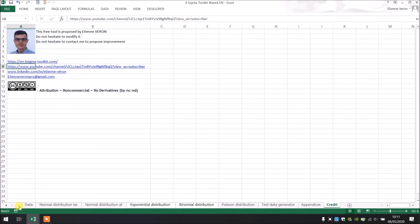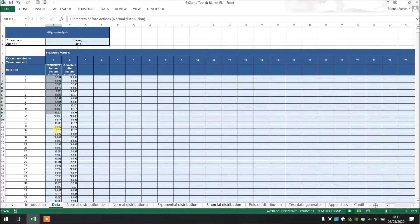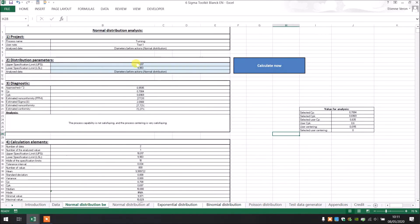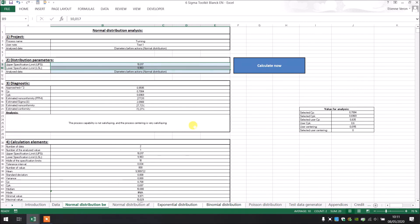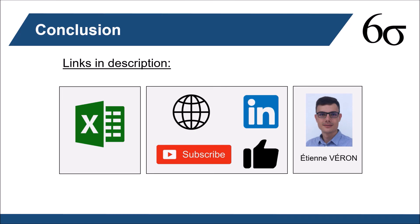In conclusion, as we saw, just by entering your data and putting in your upper and lower specification limits, you can very easily and very quickly perform a capability analysis. I'm giving you different links in the description: the link to download the Excel file, the link to my website and my LinkedIn. You can subscribe to the YouTube channel and like the video. Also, if you want a new Six Sigma tool presentation, do not hesitate to post a comment. Bye.